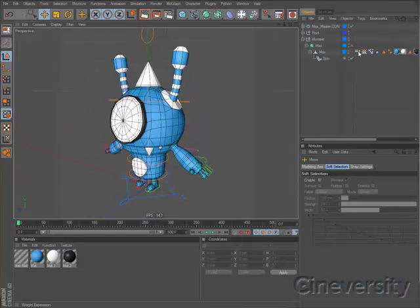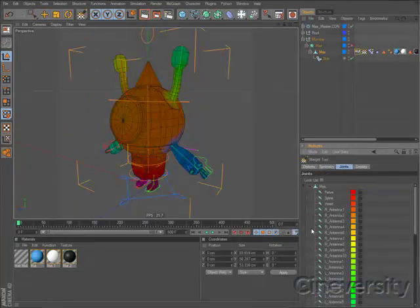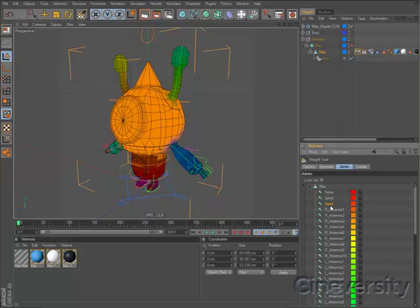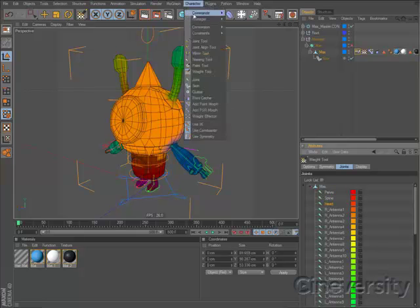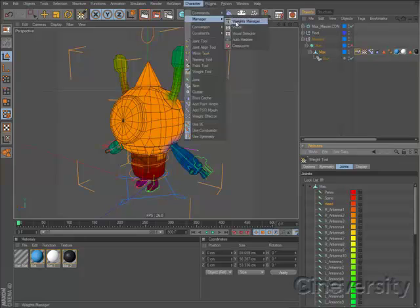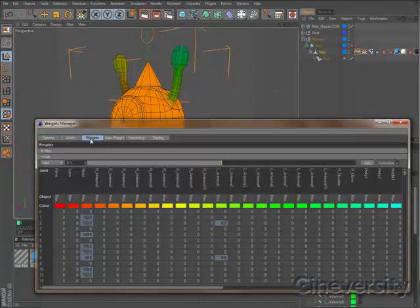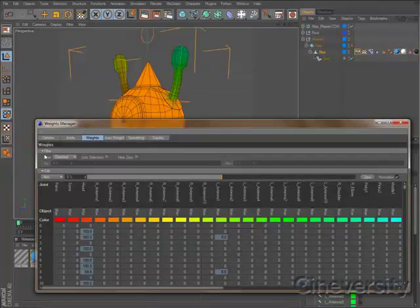Weights provide a vital connection between your character's joints and skin, and good weighting is key when it comes to character animation. The new Weights Manager in Cinema 4D R12 puts powerful weighting controls in a convenient interface.